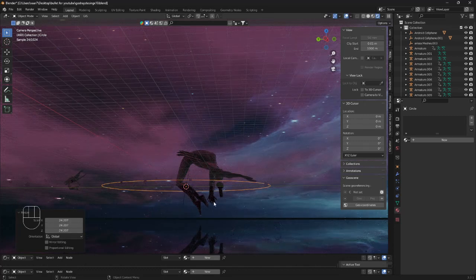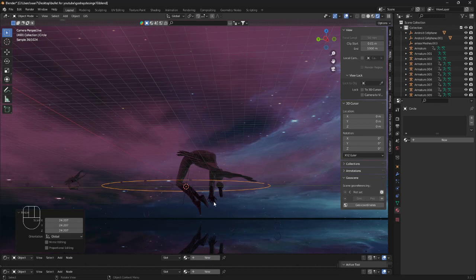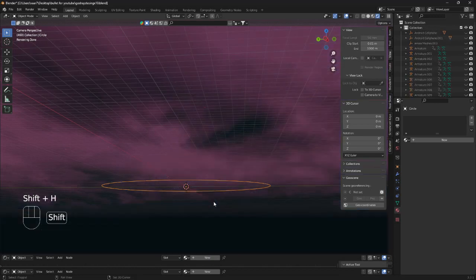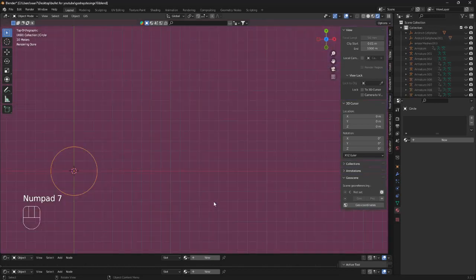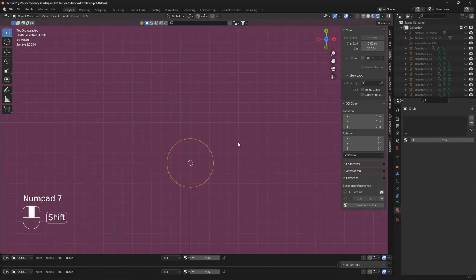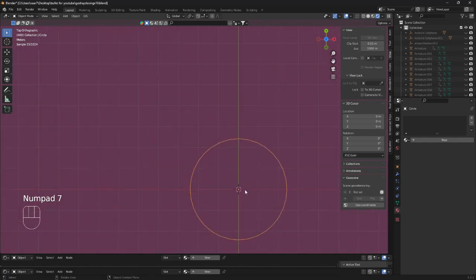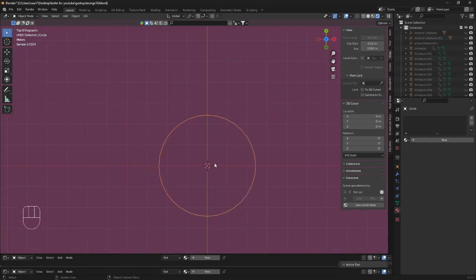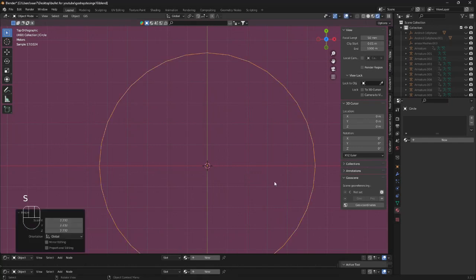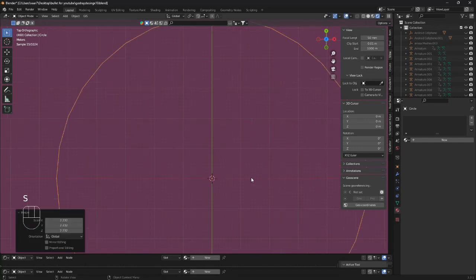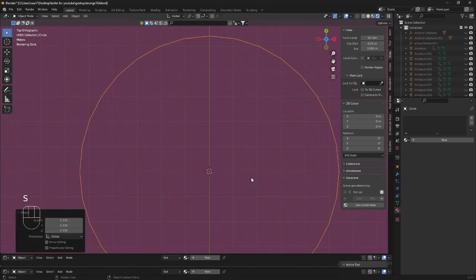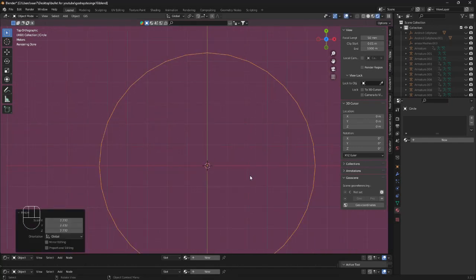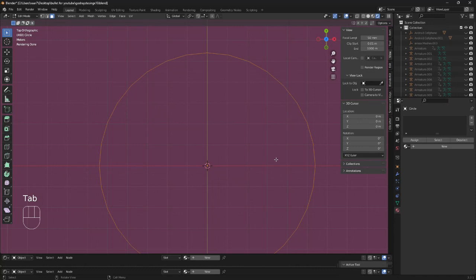Now we can hide everything by clicking shift and H and go in top view by clicking 7. And here maybe scale it a little bit more so you can see what we are doing. Go into edit mode and we want to make sure that this one up here is set to edges.